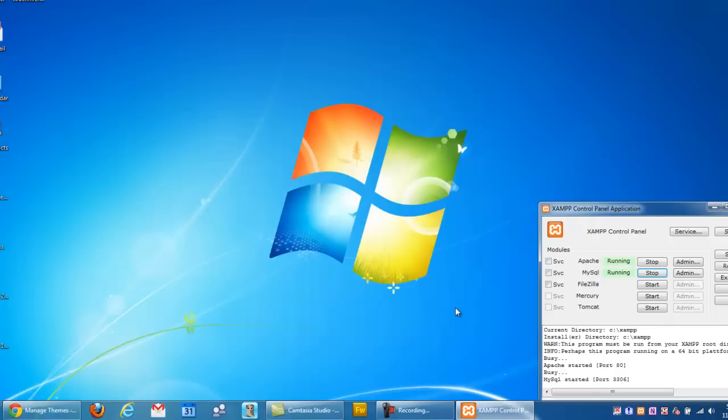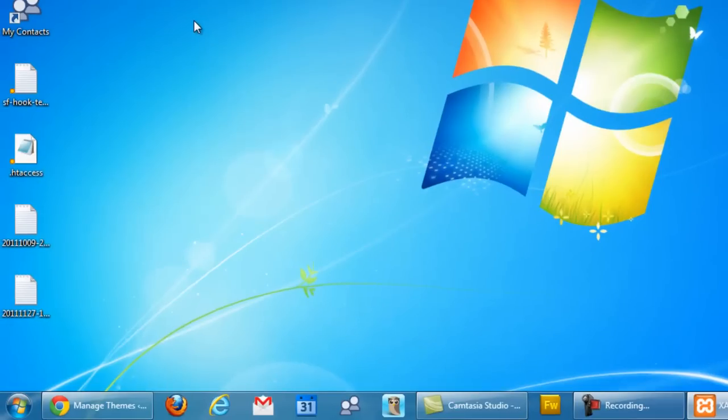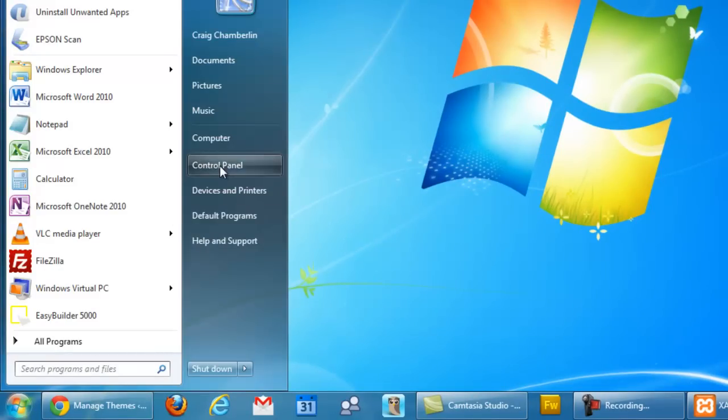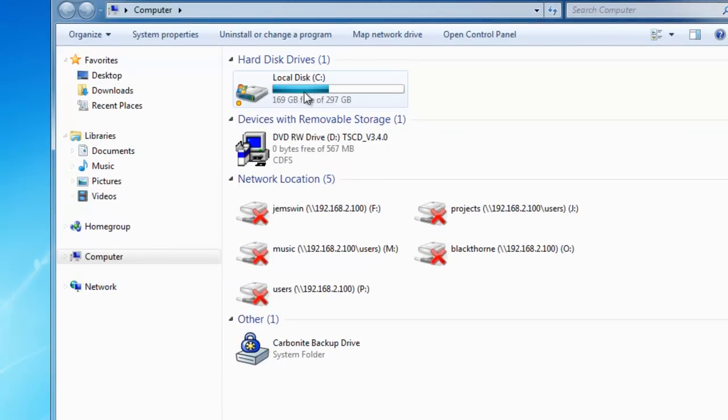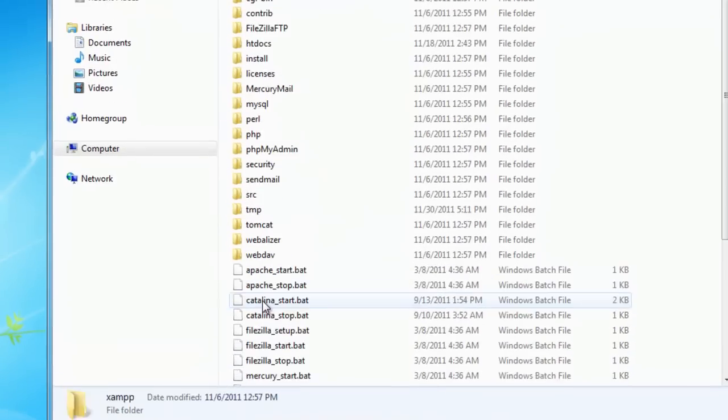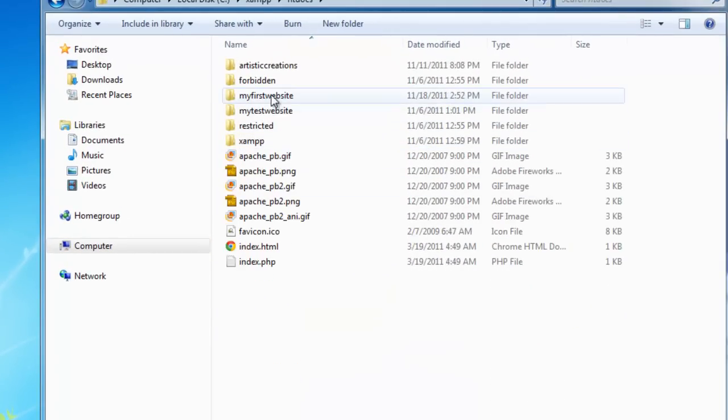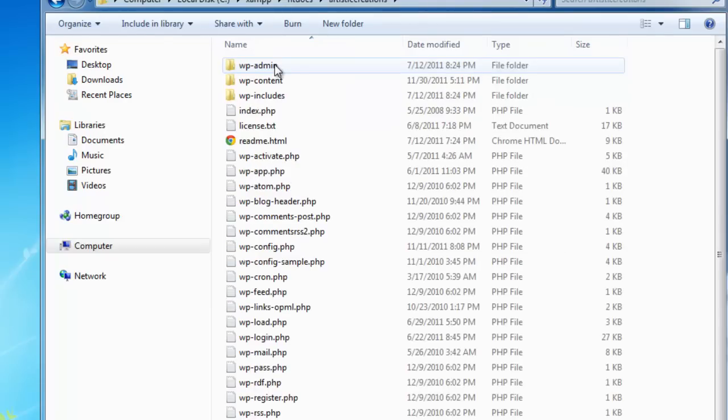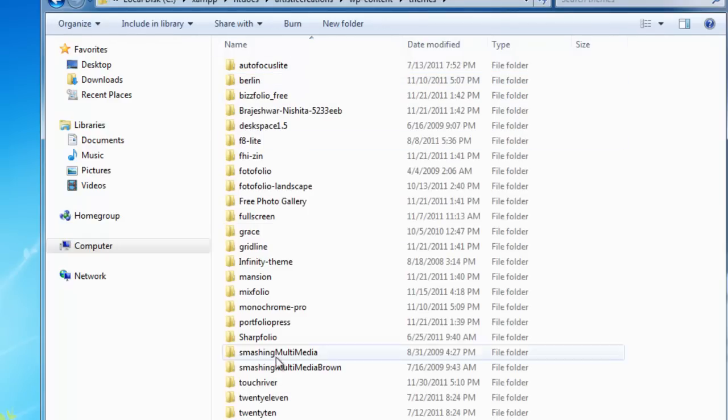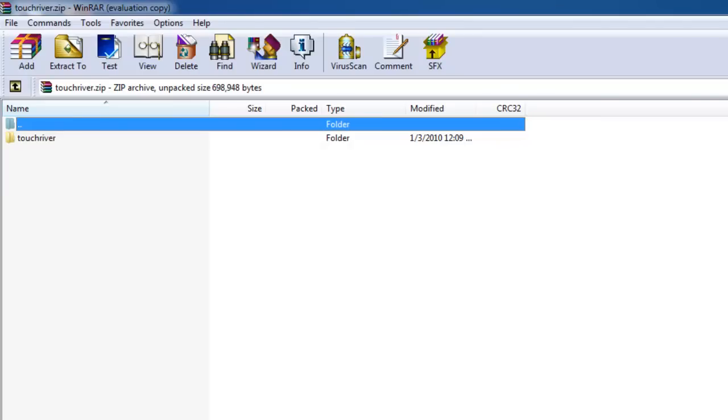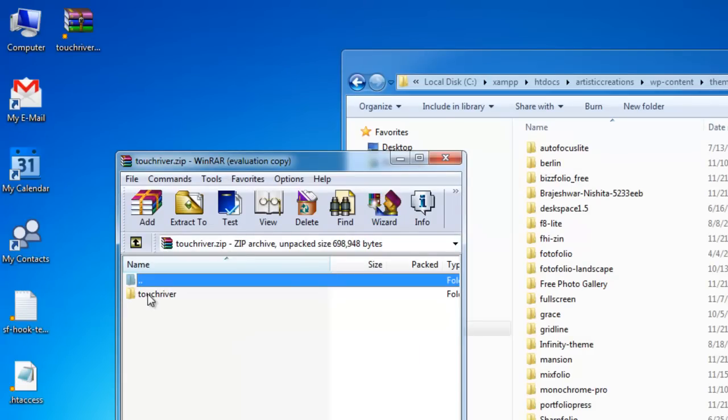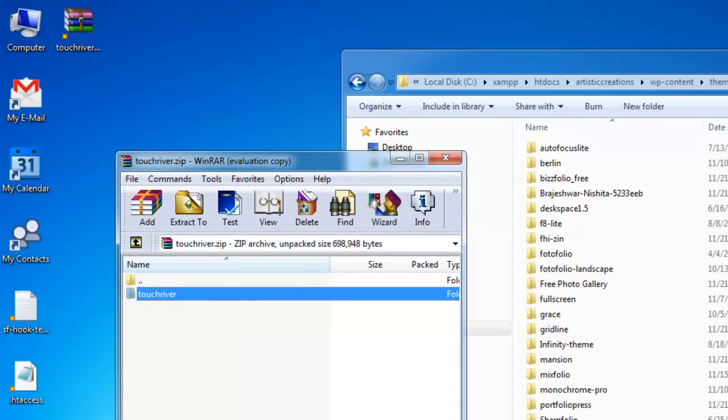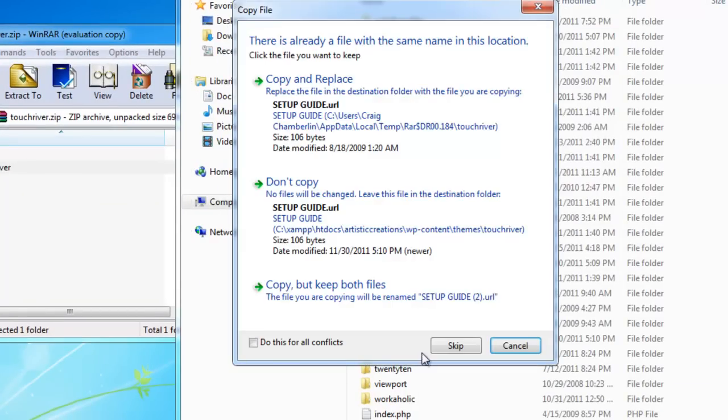Now the second way you can do it, and this is what I recommend, download a ton of them. Download like 20 themes that you think are interesting. Then go to your root directory of your WordPress installation, like I've talked about in the previous video. Go to My Computer, then the C drive, then to XAMPP, and then to HT Docs. Then go to Your Website Folder, which mine was Artistic Creations, WPContent, and then Themes. As you can see, I've got a whole bunch of theme folders in here.